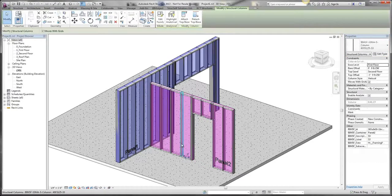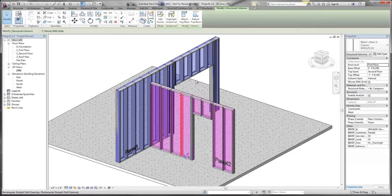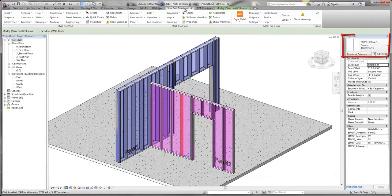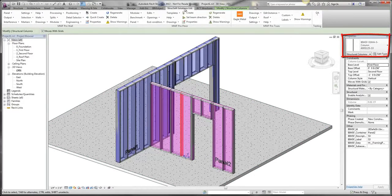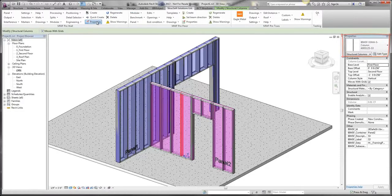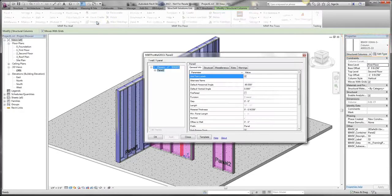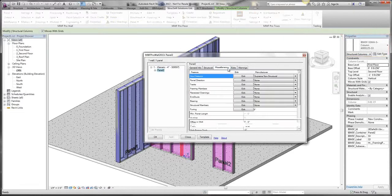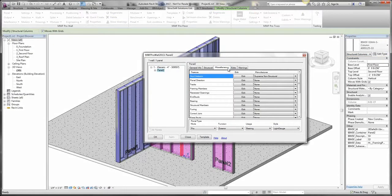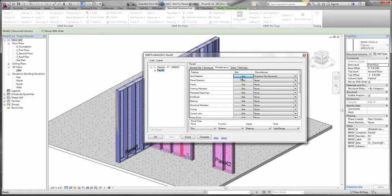I can then repeat this process for my non-structural wall. As you'll notice, I'm framing with a 400S125-33. So again, I return to the panel properties and open the Supreme non-structural stud selector.